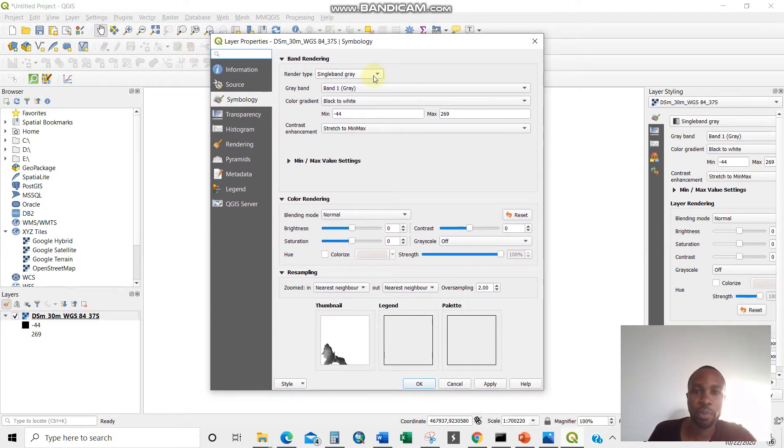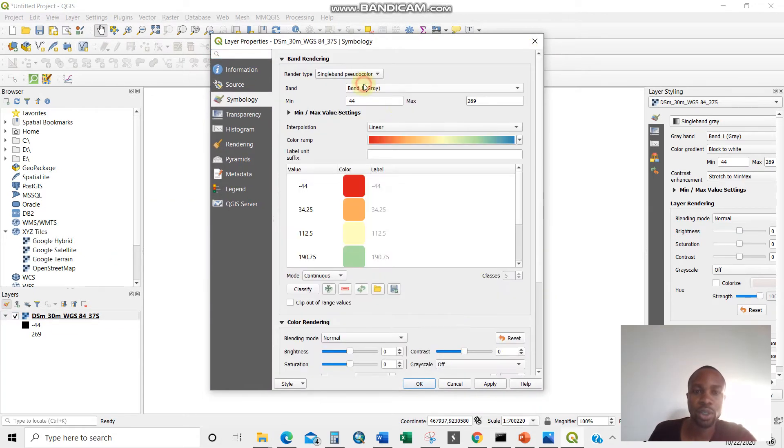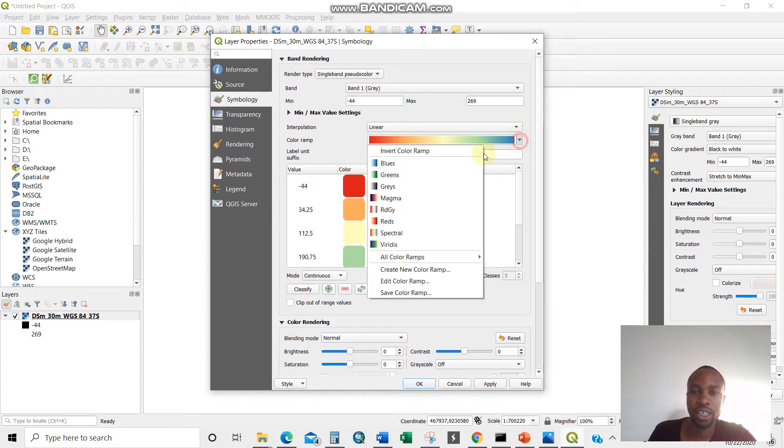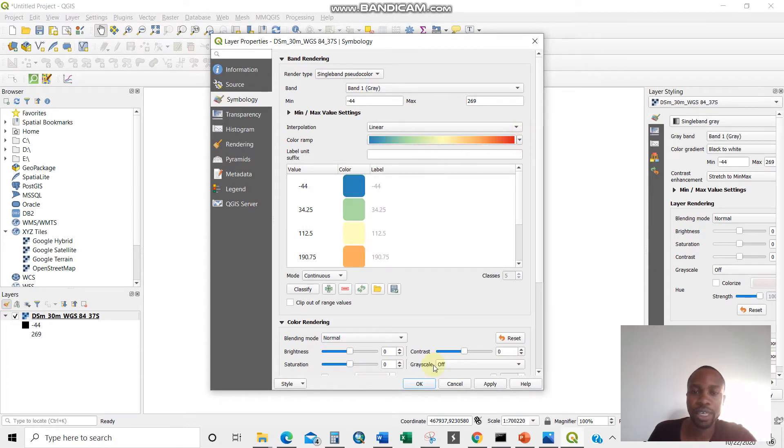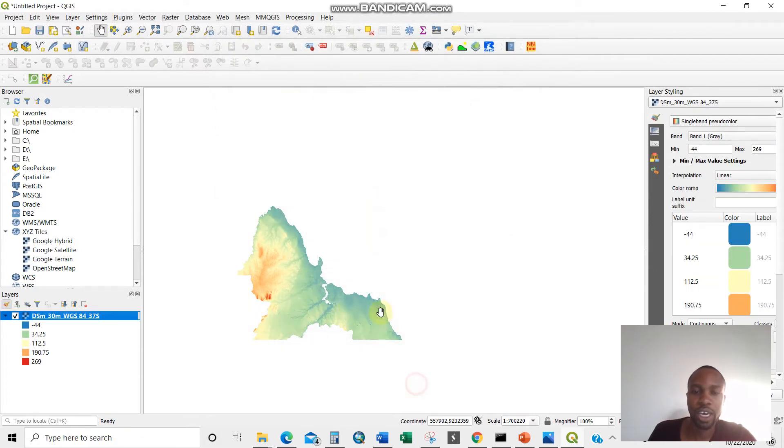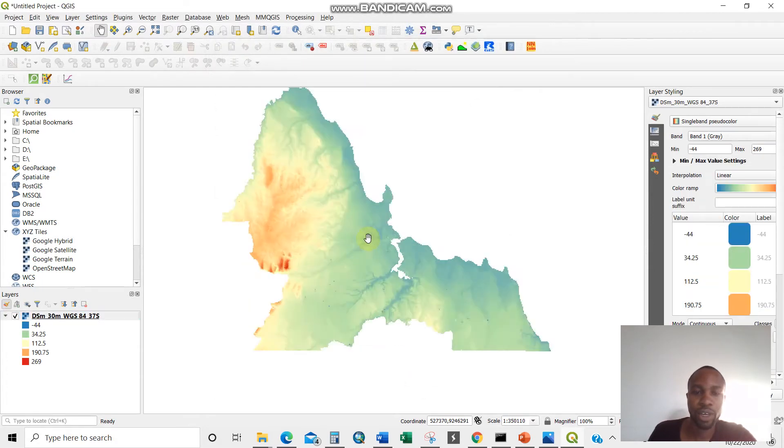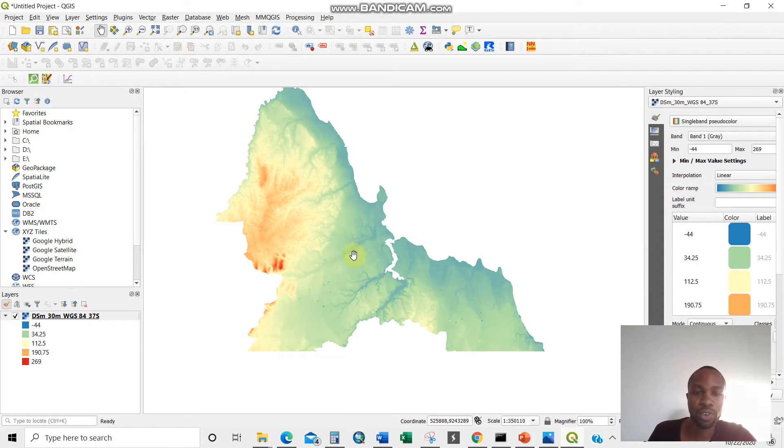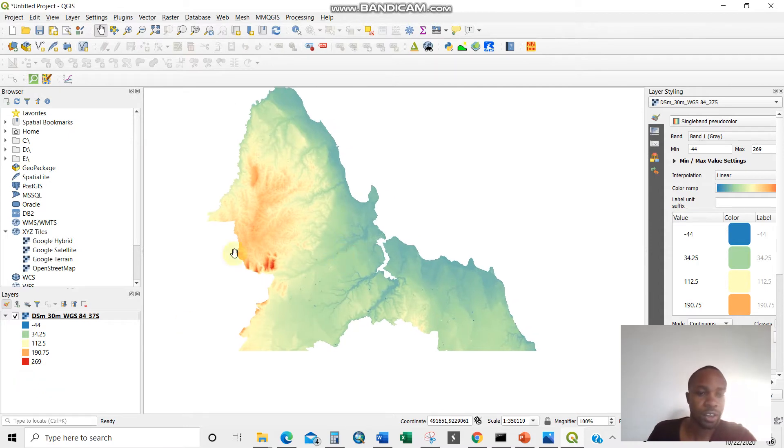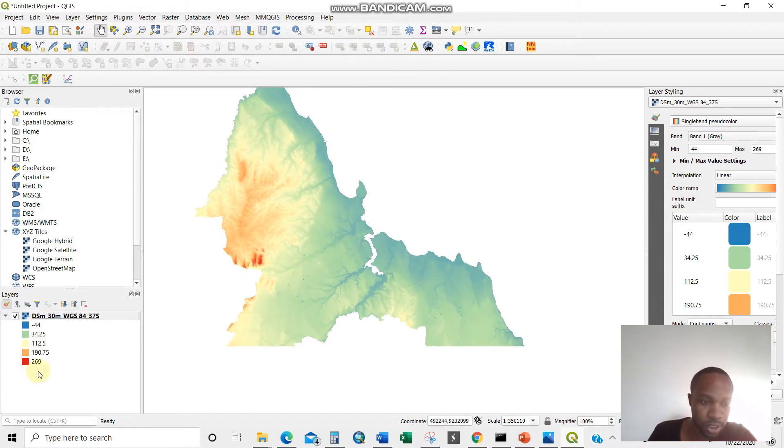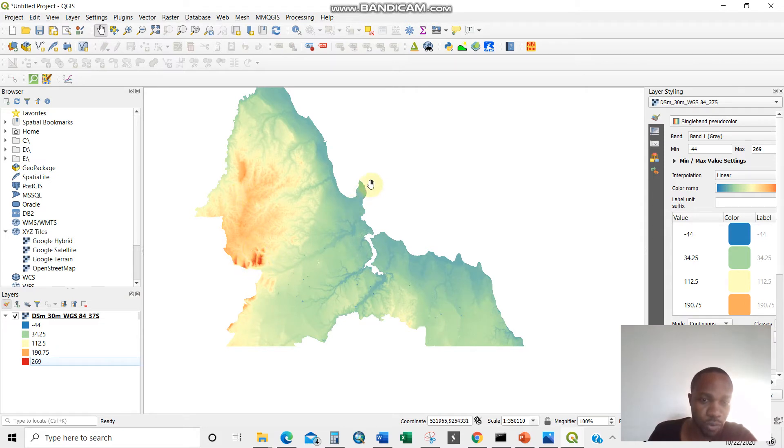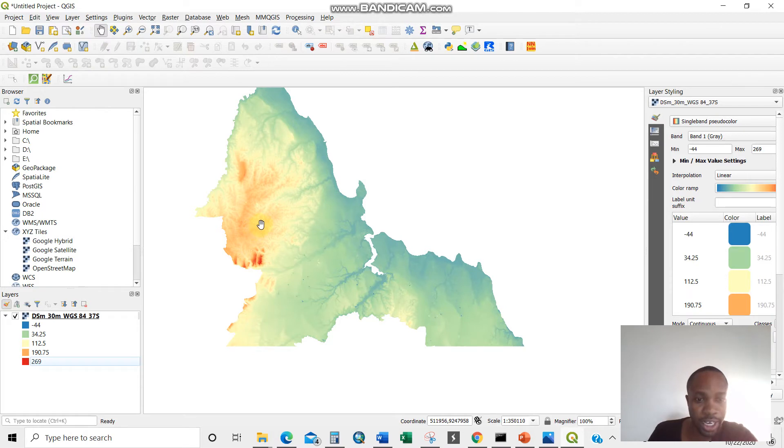So this is it. I'm going to go for properties, then single pseudo color. There you are. Then invite my color ramp, then okay. Like that. Bingo. Now let us look at the DEM. The red here 269, that means it's highly elevated as you move from the ocean. This is the ocean. I'll show you later. So it's highly elevated this way. It's so greenish.